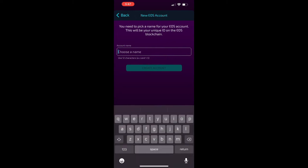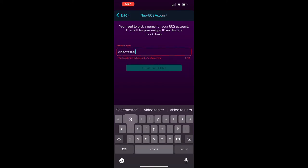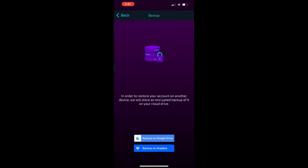You will create a new account and choose a 12-letter name. For this one, I'm choosing video testers and we're going to click create account.